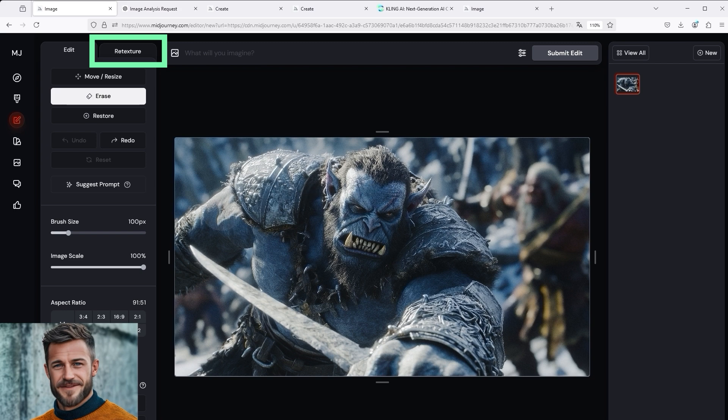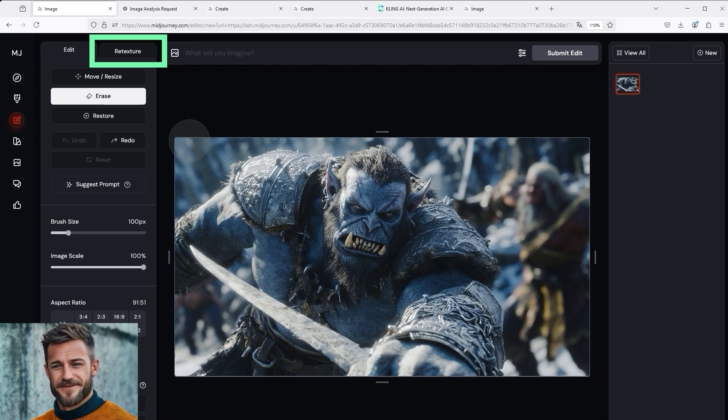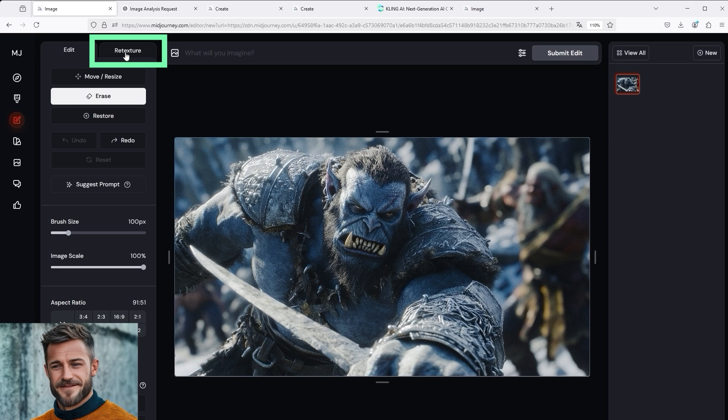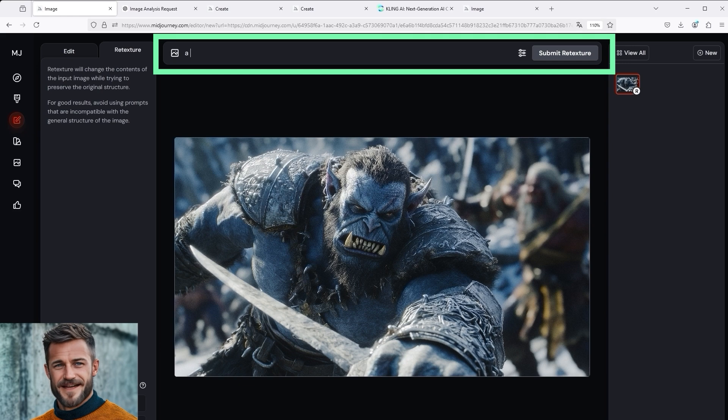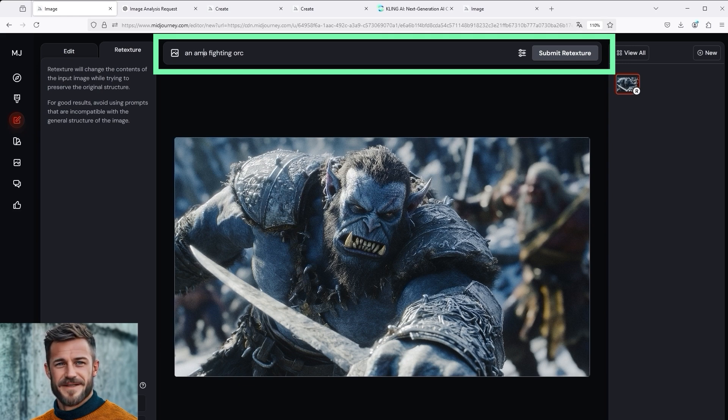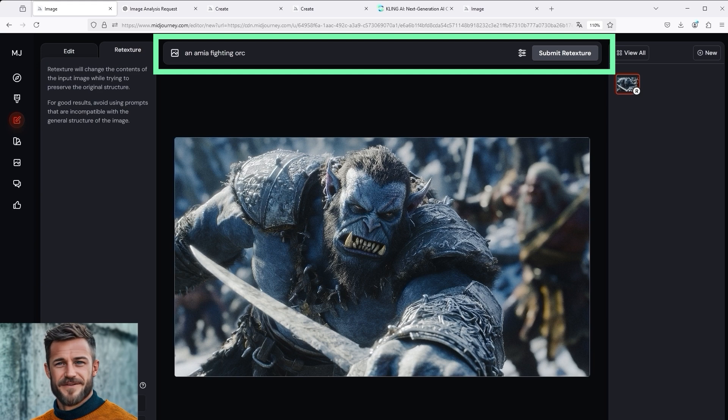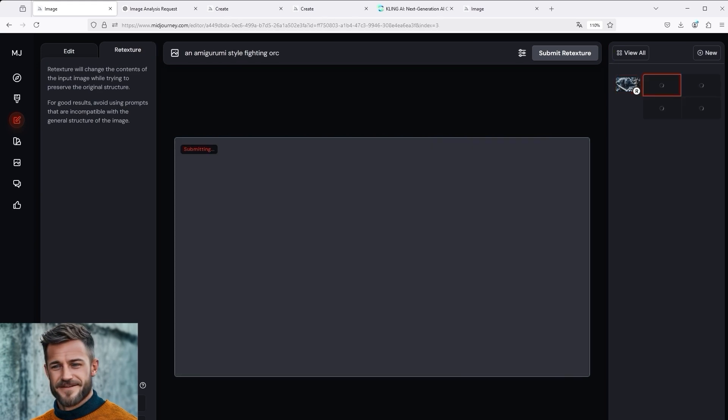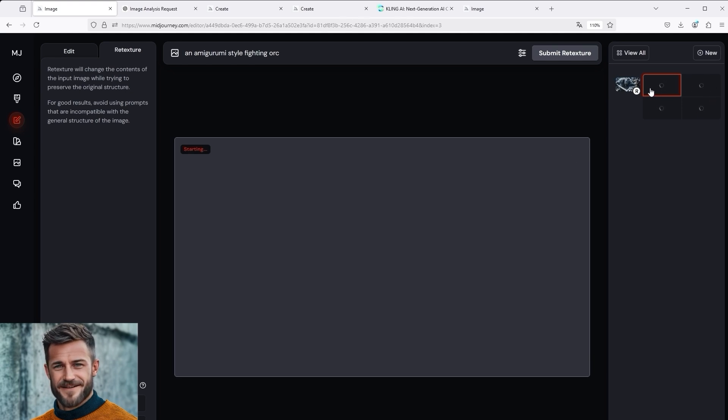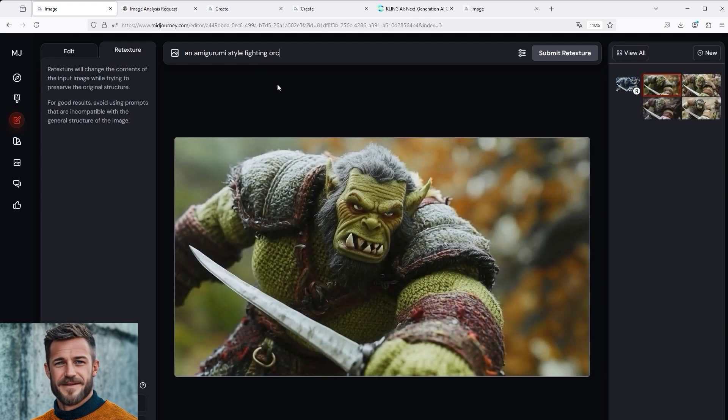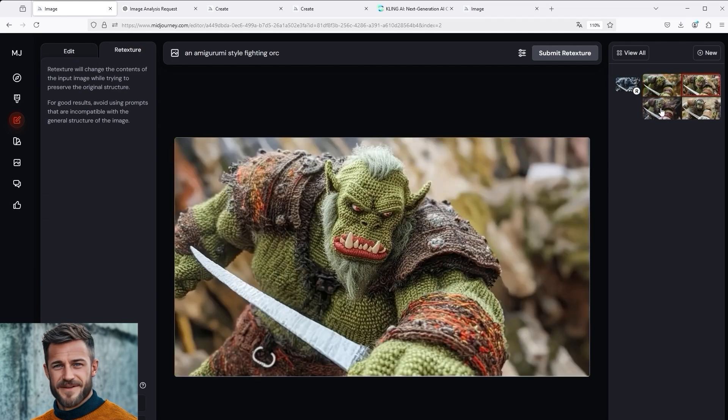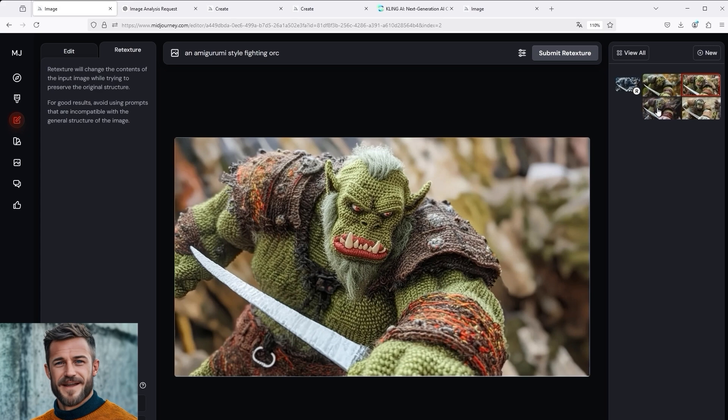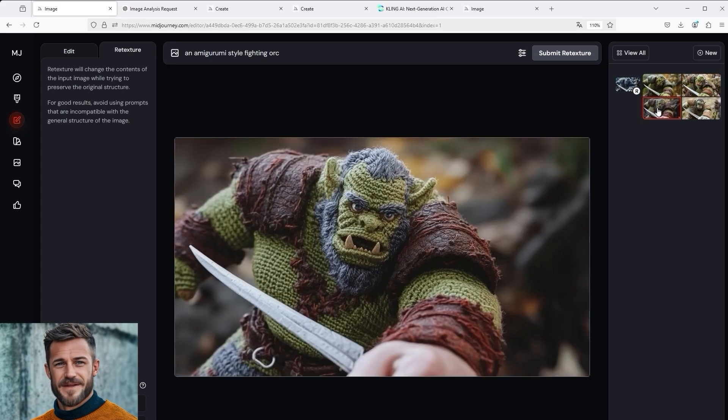To do this, select the Retexture tab next to the word Edit at the top. This activates its function. Then enter a fighting orc in the command line. Briefly describe what you see. Now add the entry an Amigurumi style at the beginning of this prompt and then click on Submit Retexture. In the right hand section, you can see how Midjourney starts to create four different alternatives. It takes a little while, depending on the time of day, and then the results are ready. You can clearly see a sewn, crocheted or knotted orc doll-ish something. If we then compare the initial image with the final result, we see that it is almost identical. The pose, the facial expression. Always as a crocheted figure.